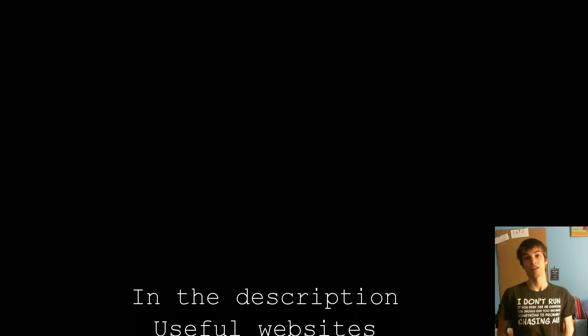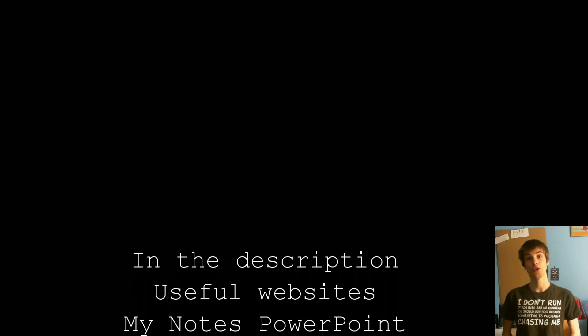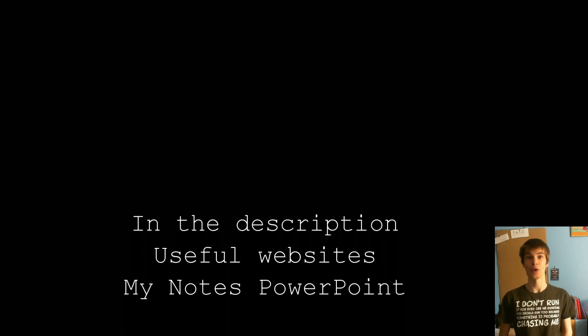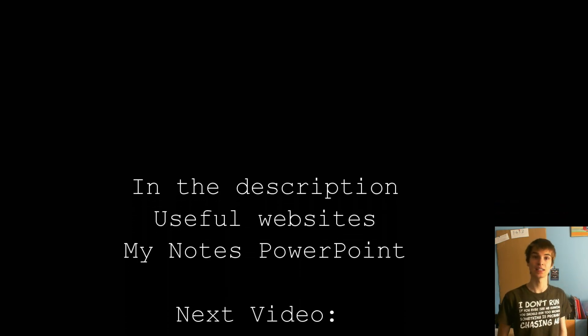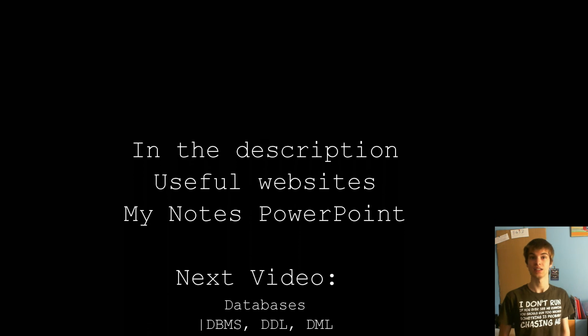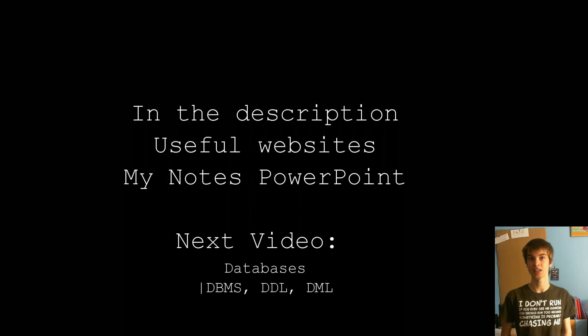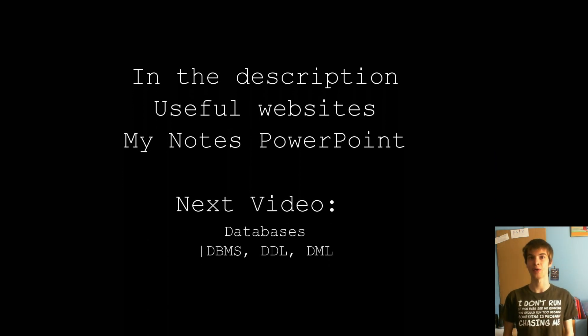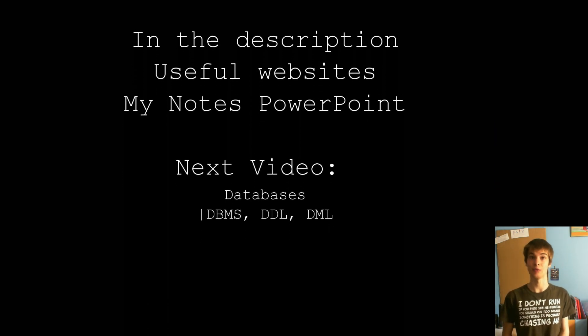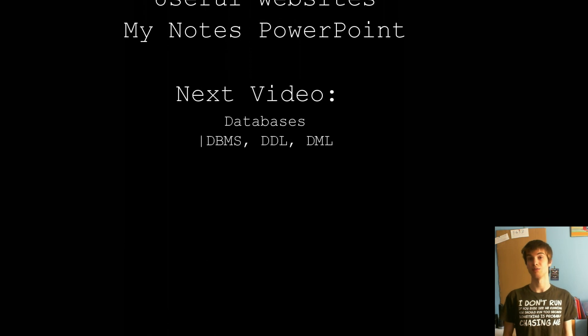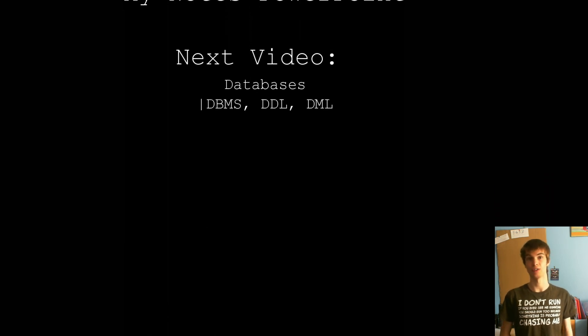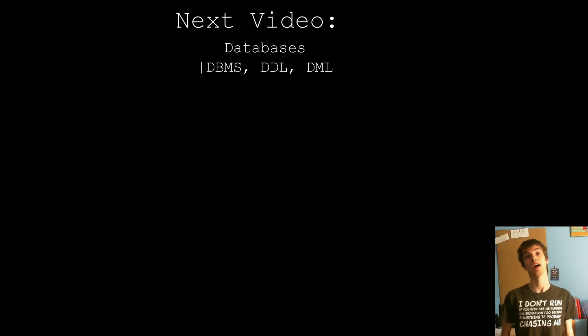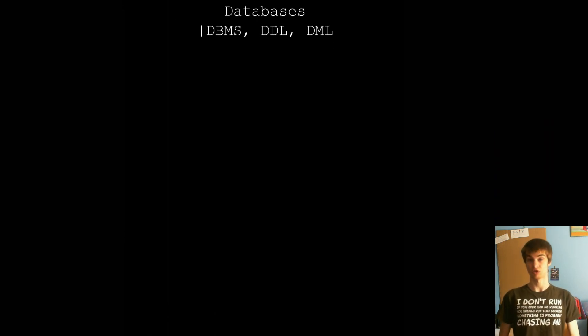Alright, so the next video is on the DBMS, DDL and DML. So that's just like the management of the database. Thanks for listening to the video.